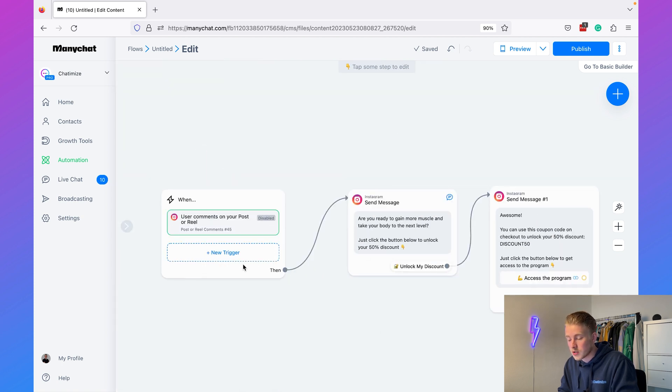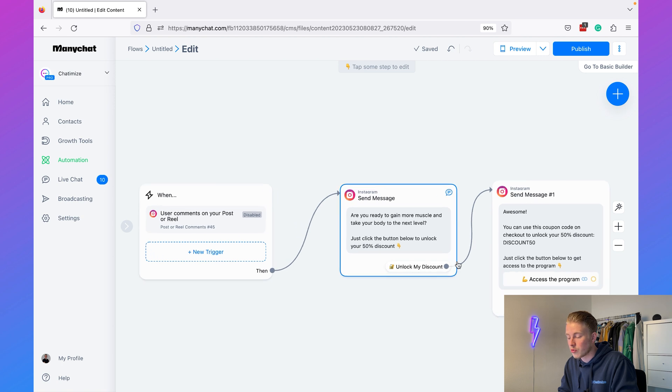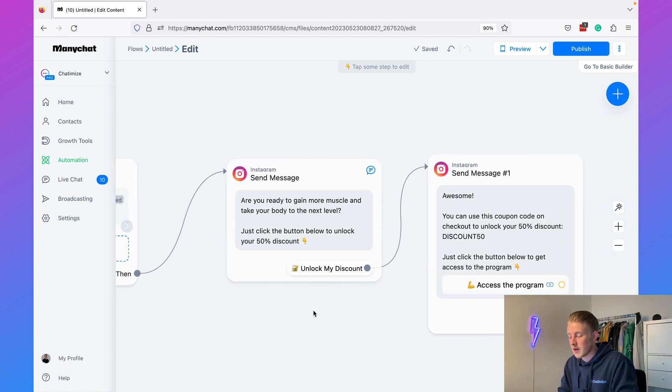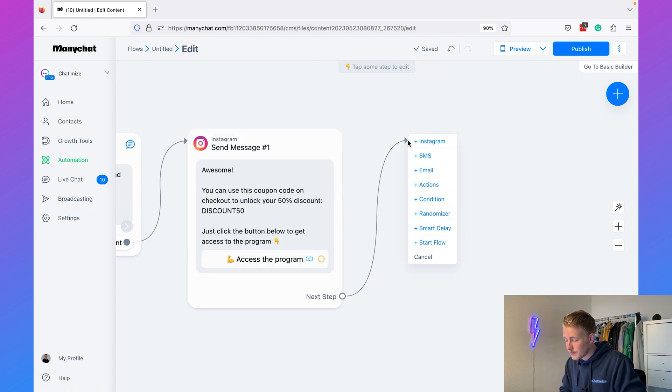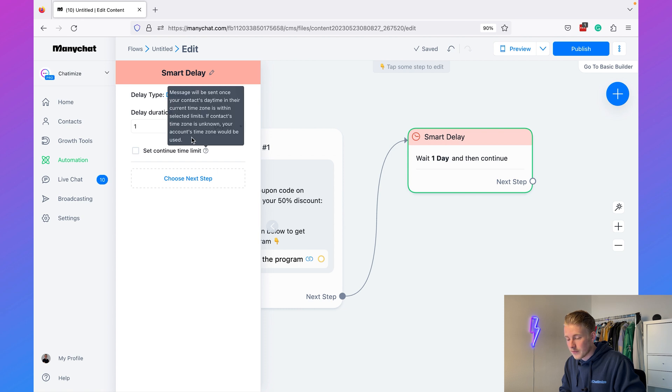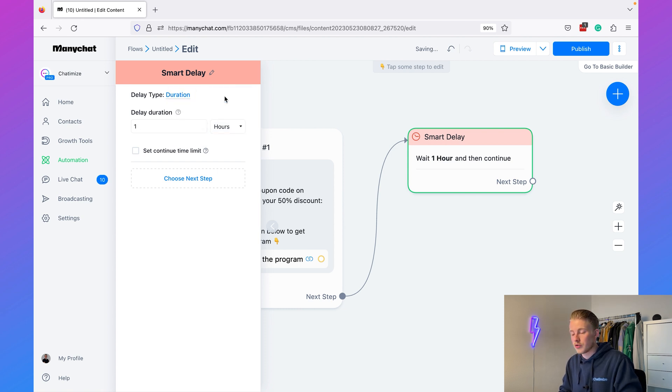So whenever someone comments 'GAIN1,' they get the DM asking if they're ready to gain muscle, they click 'Unlock My Discount,' and then receive the coupon code with a link to the website. But we can take it even further. Because we're using Instagram DM automation, we can retarget people inside this conversation for free — instead of paying for ads. We add a Smart Delay of one hour. ManyChat will wait for one hour and then continue with the flow, sending them a follow-up message.